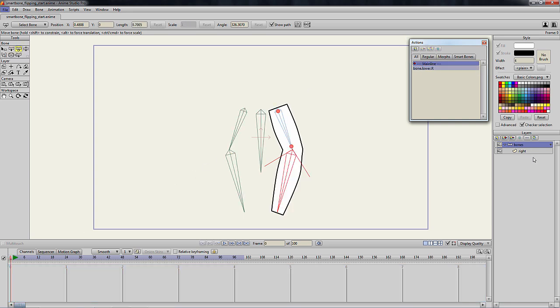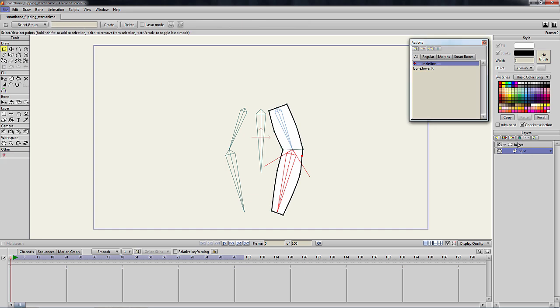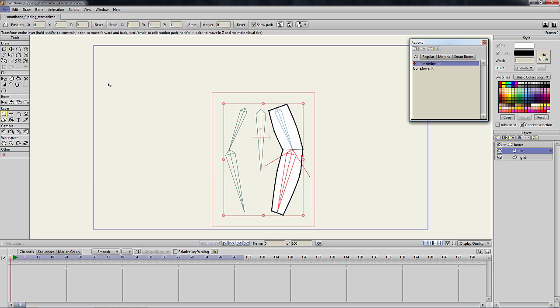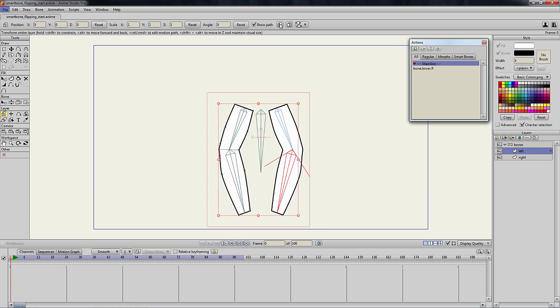The first thing we need to do is duplicate the layer we want to flip, then give it a name. We then select the transform layer tool, then click the flip layer tool, which flips our new layer.